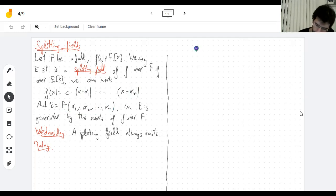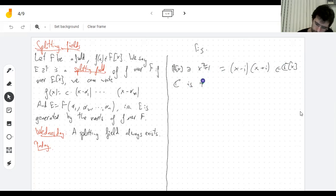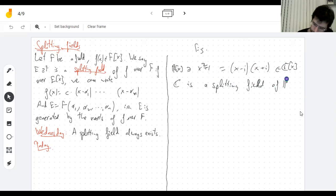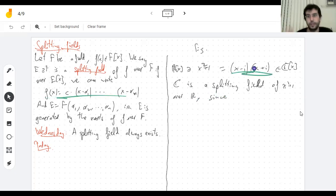For example, if I think of the real polynomial — my favorite example — x squared plus one. If I now look at it over the complex numbers — I can't do this over the reals, but I can look at it over the complex numbers — it splits. So the complex numbers are a splitting field of x squared plus one over ℝ. There are two conditions: one is that the polynomial splits, which it does.